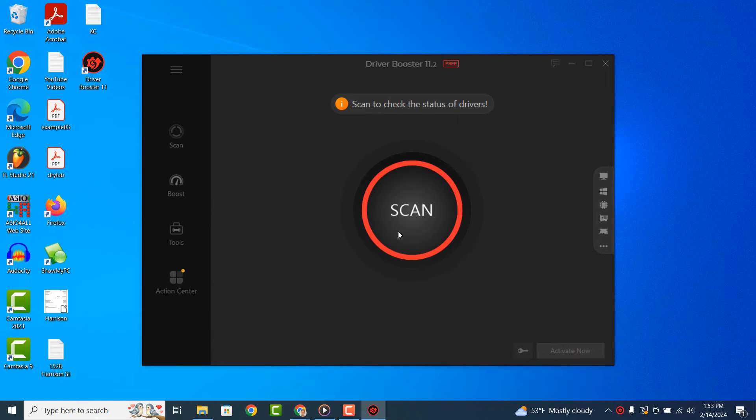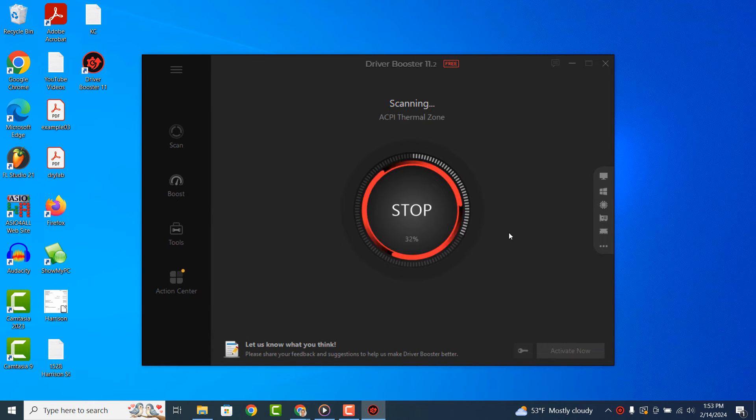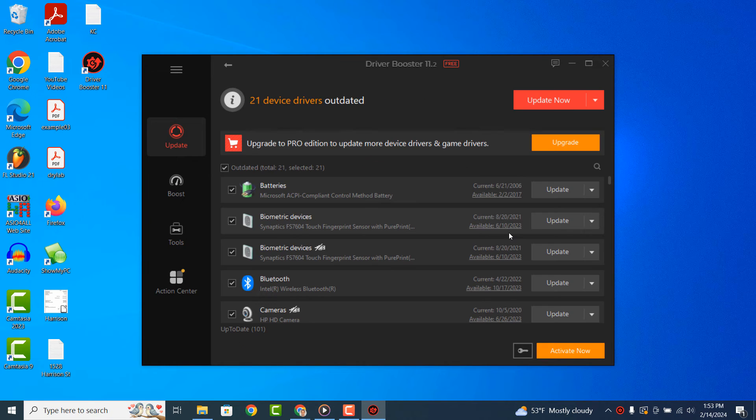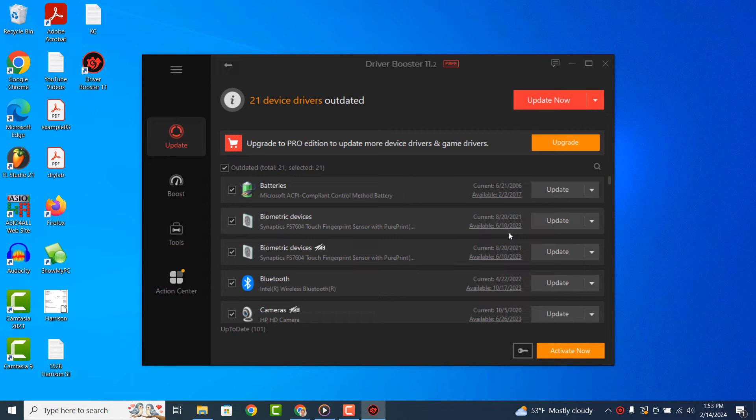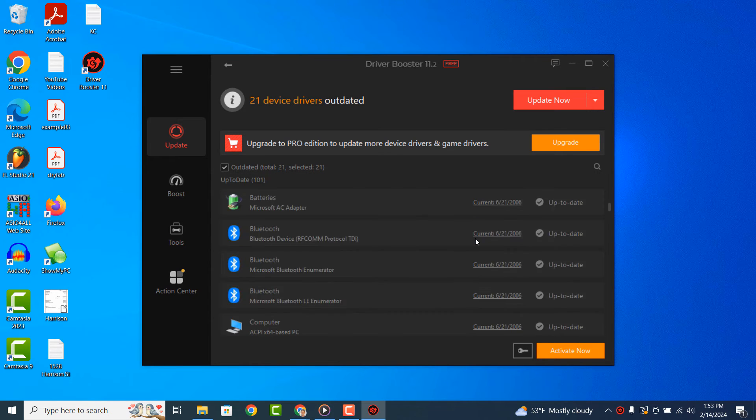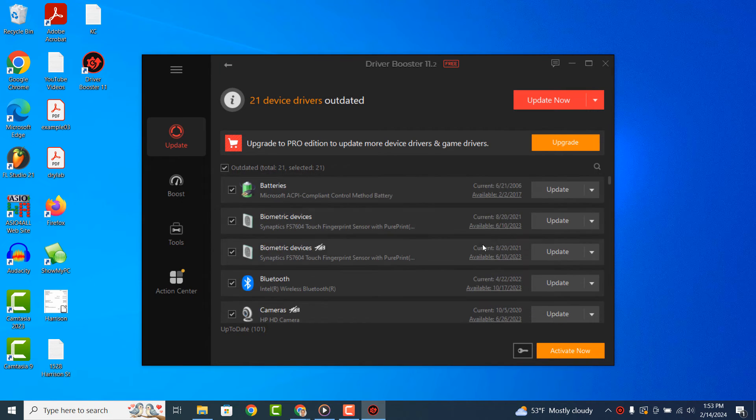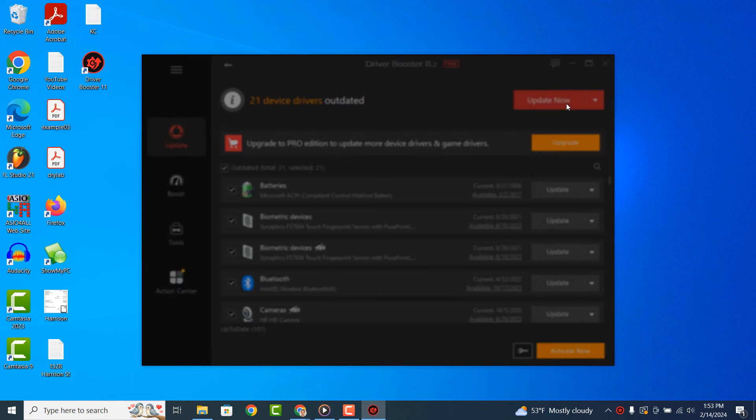Once the scan has completed, you'll be informed on how many of your drivers are out of date. As you can see, my computer has 21 outdated drivers. To begin updating them, click on the red Update Now button.